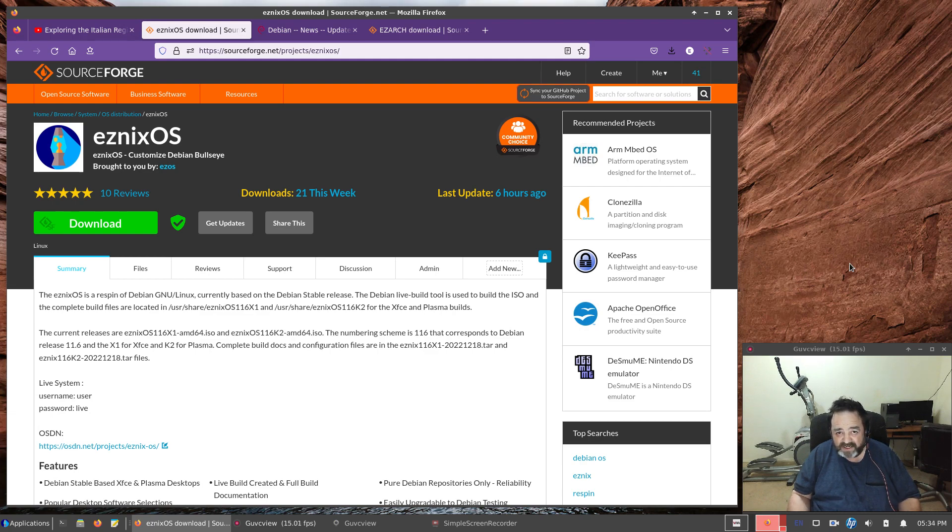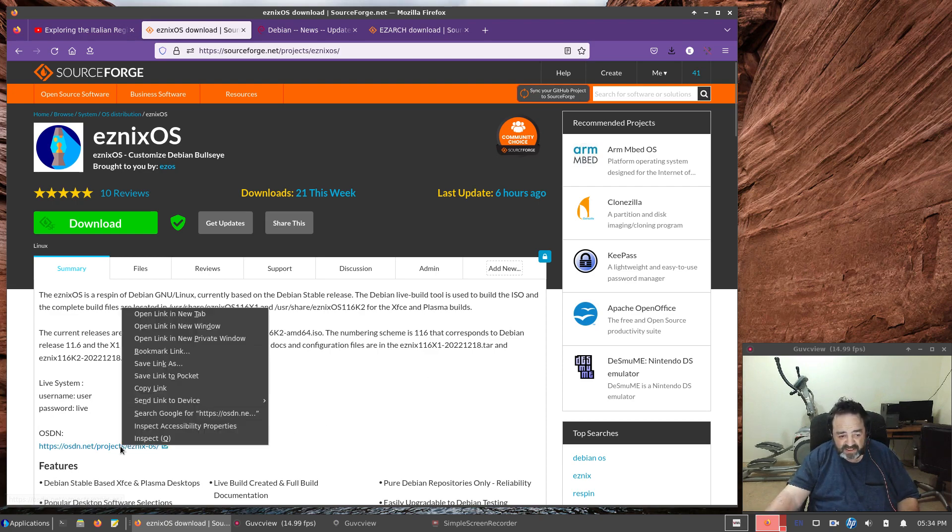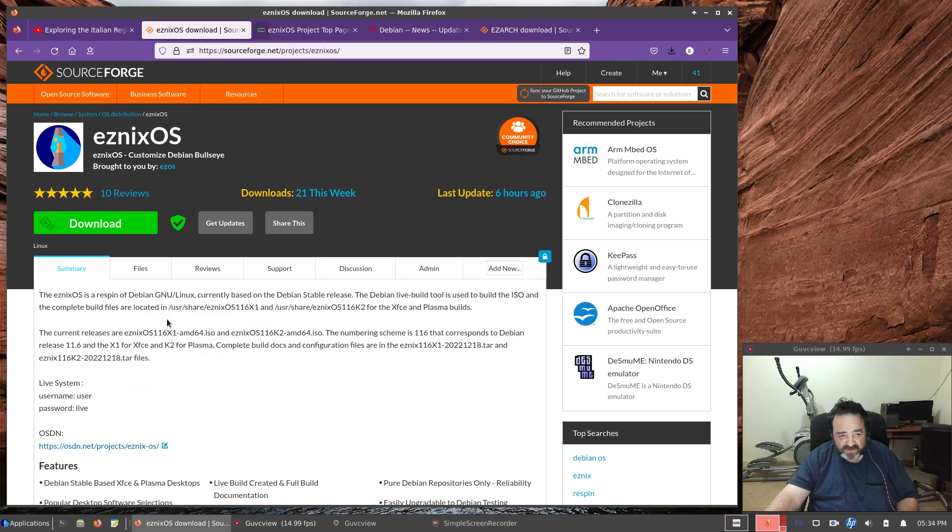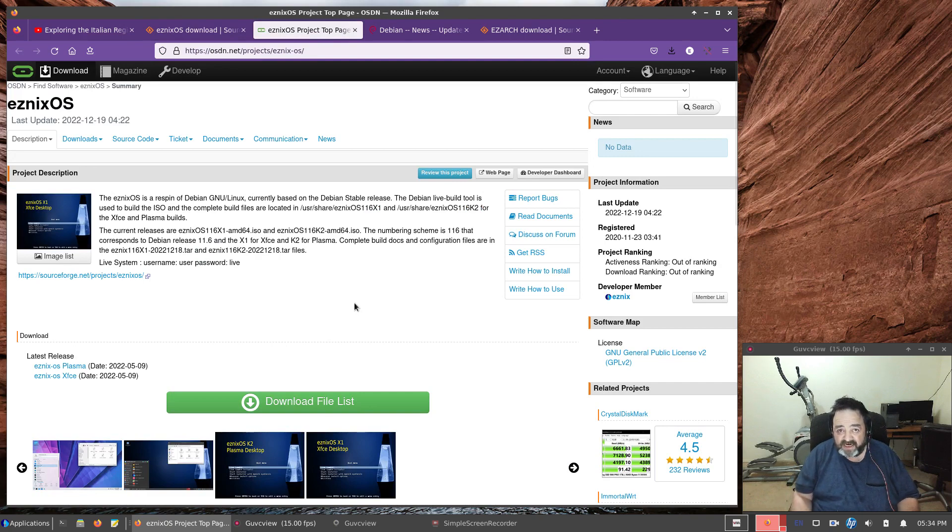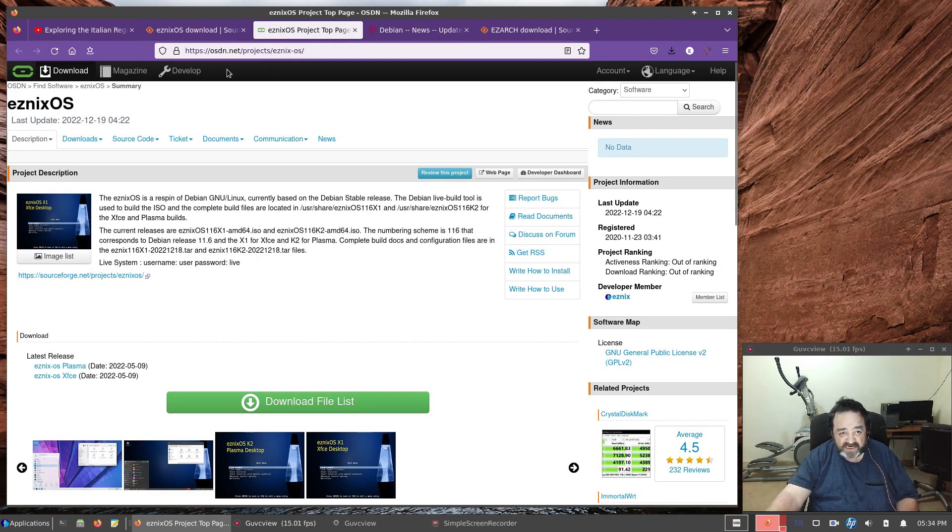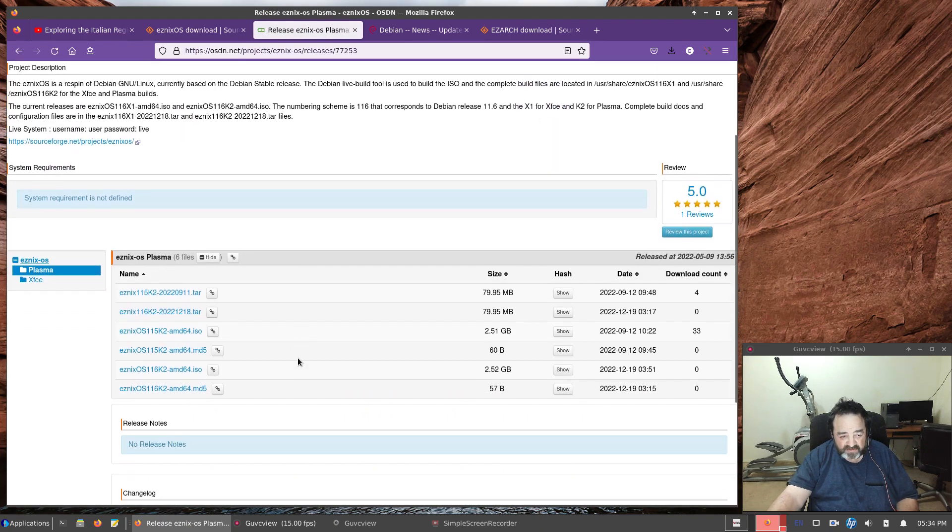If you track my SourceForge project, or if you track the OSDN.net project, let's open that in a new window. You'll see when I upload new ISOs. For the time being, I have left the previous edition up.